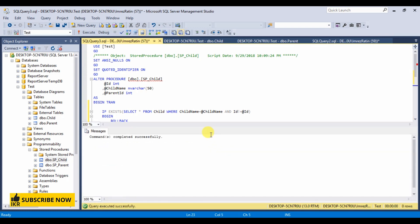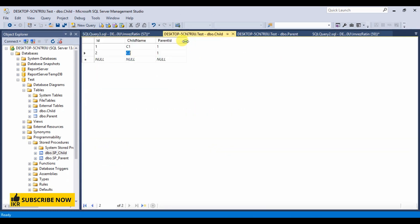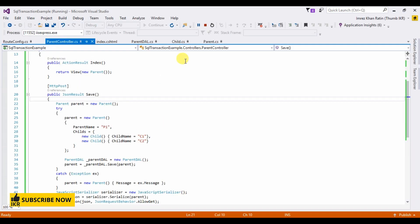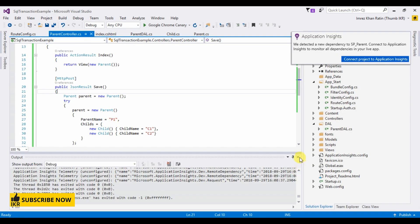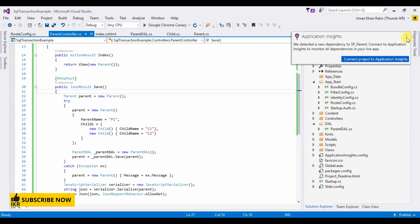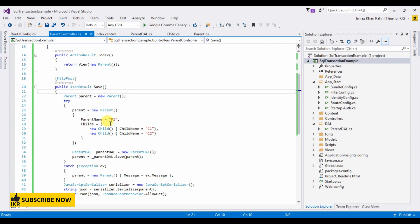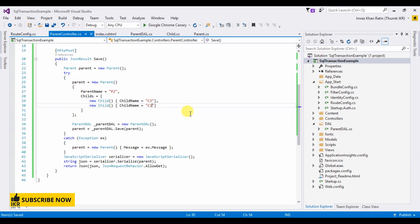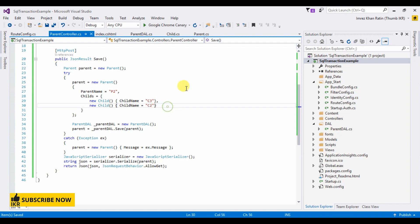So let's see. Here I'm going to insert another parent, say C2. And first child name C3 because I already have C1 and C2 child in our database. And I'm going to take a child with name C2. Let's see if our SQL transaction is working properly or not. So let's run.